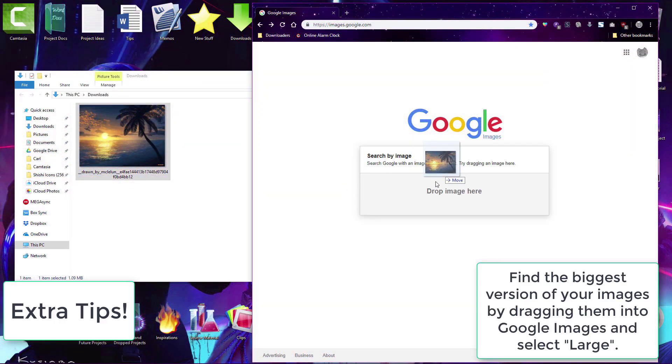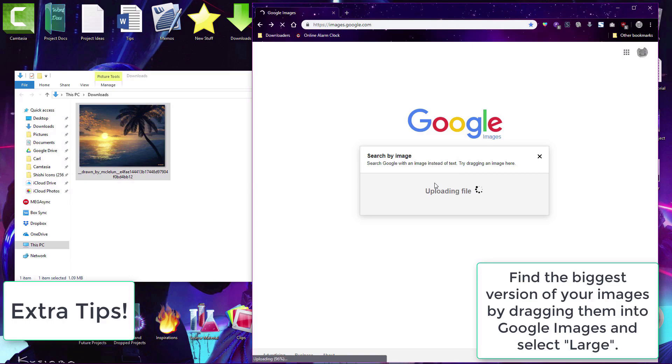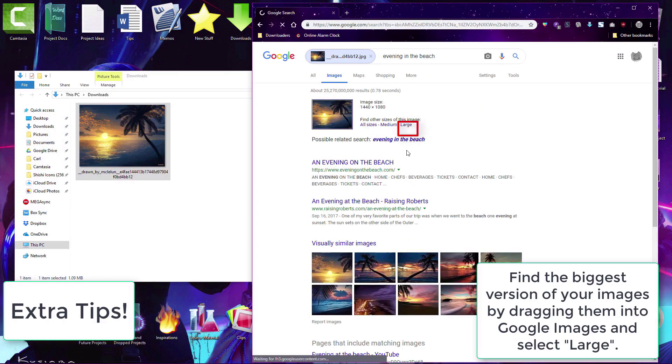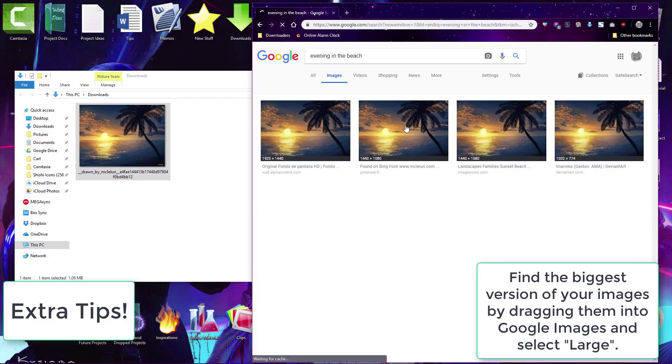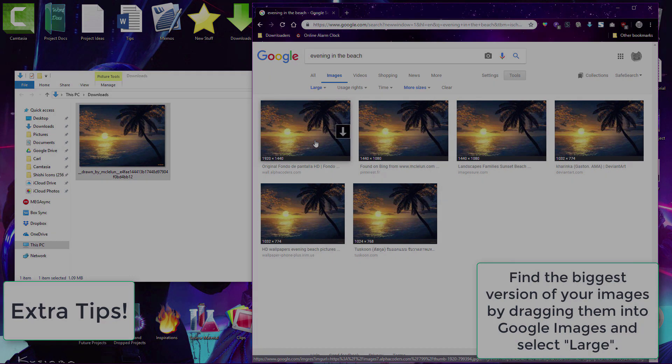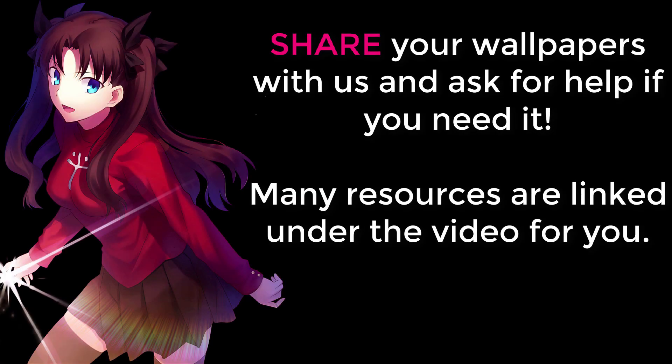You can also drag an image into Google Image to get the biggest version of that image. You usually want to use the biggest version of a render or background for the best quality. So good luck and please share your wallpapers with us because we do love to see them. Bye for now.